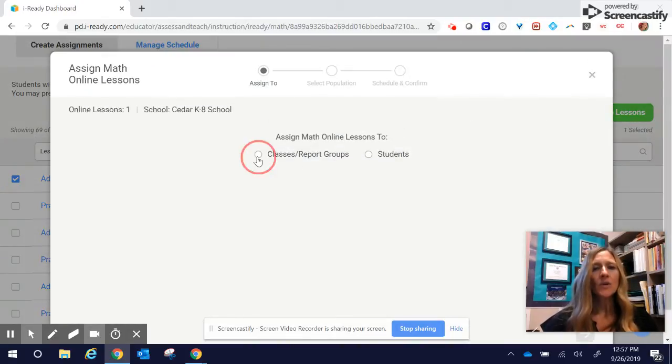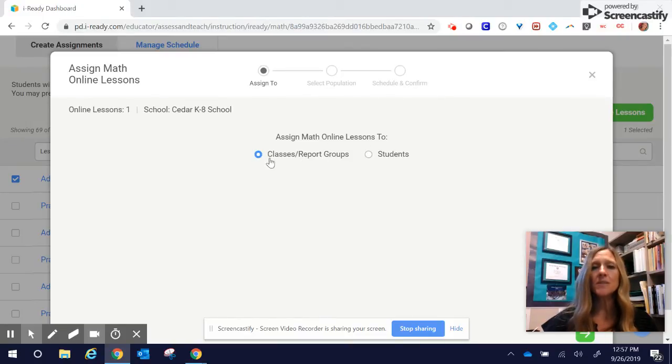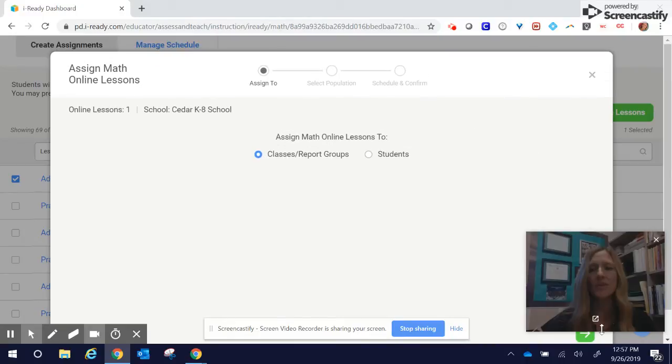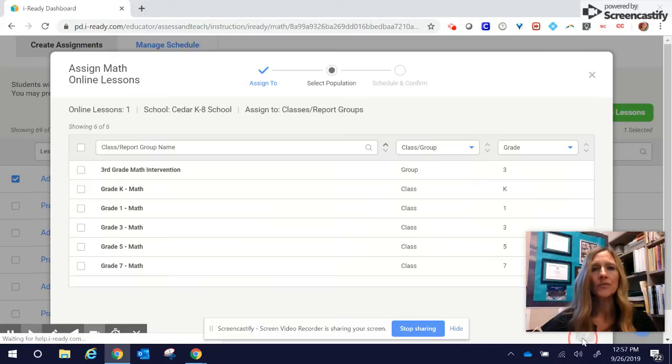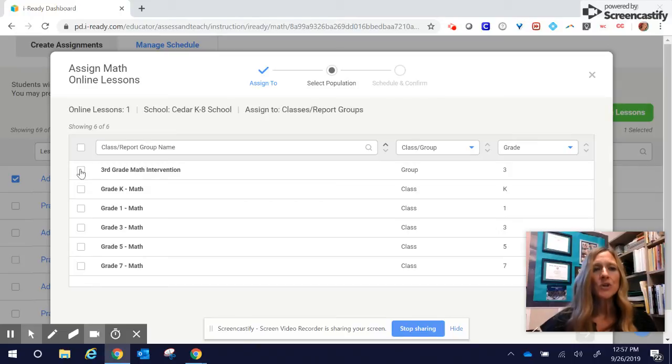When I click on my Classes and Report Groups, you could just choose specific students, but I'm going to assign this to my Intervention Group. So I'm going to go ahead and click there, and then we need to go to our green arrow. And here, all the Report Groups that I have made are now available.